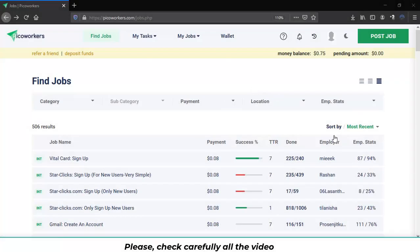Hi everybody, welcome to this brand new tutorial about PicoWorkers. This time I will show you the basics. I will show you around the website so you can have knowledge of it and you can work properly into this platform.